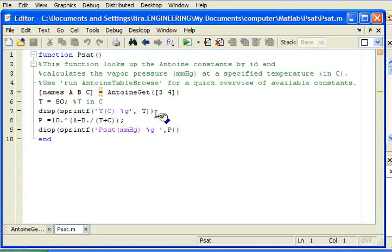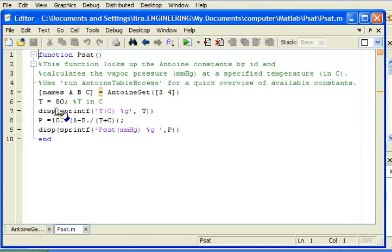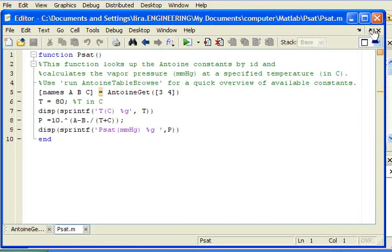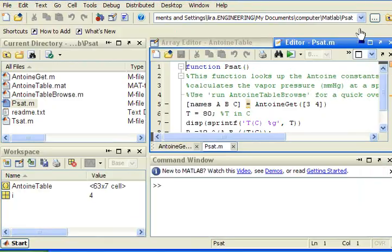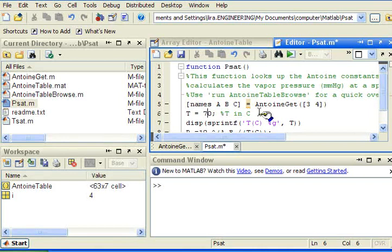And notice I'm using formatted print statements, a string print statement that's formatted here. And the display eliminates the extra carriage returns that you normally get with a standard MATLAB printing. So let's see how this works. Let's change the temperature here to, let's say, 70 degrees C.